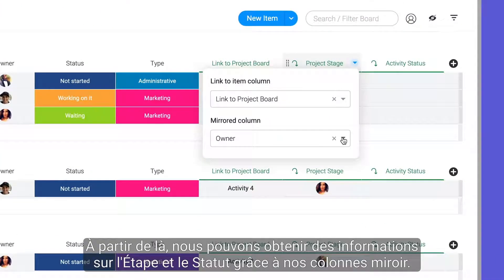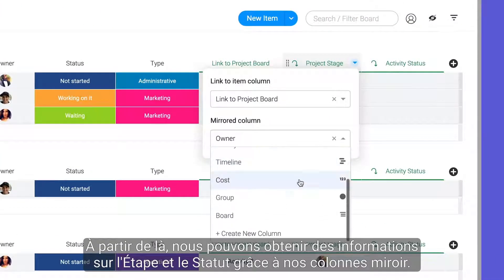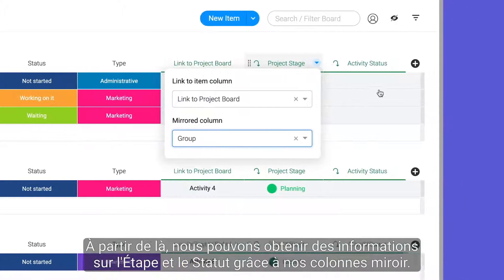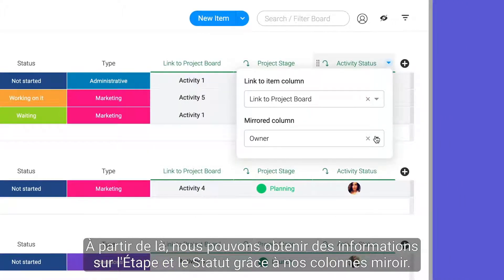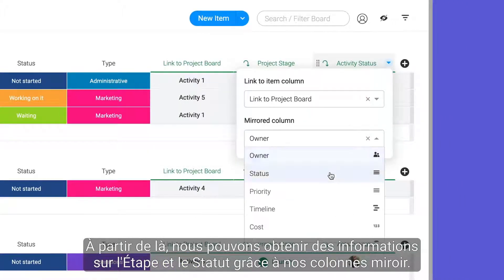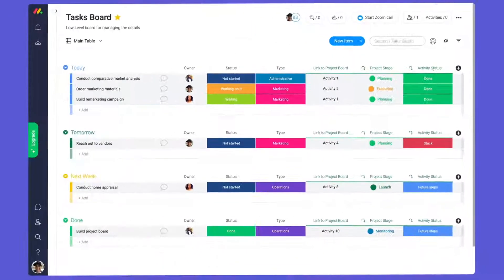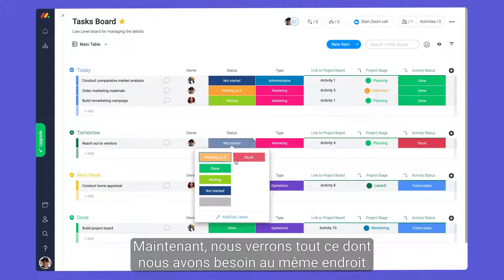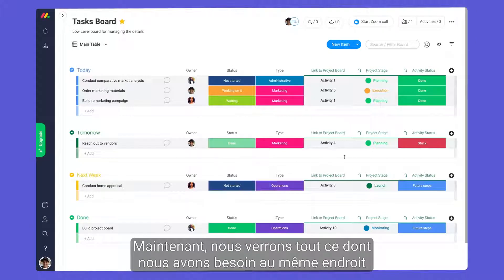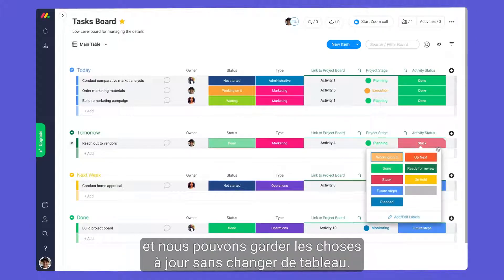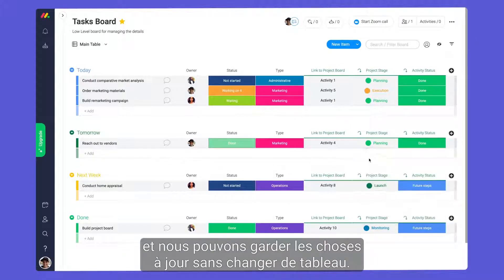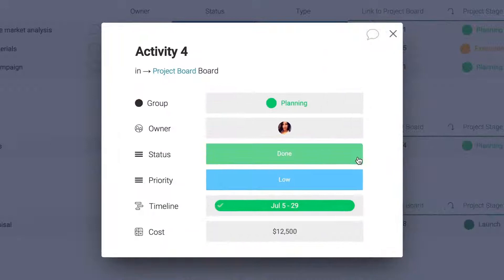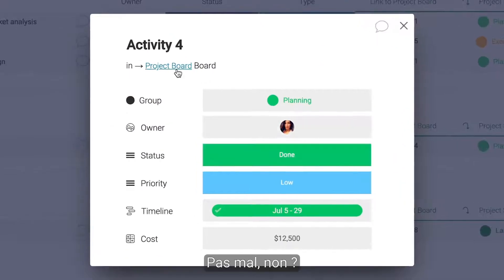From there, let's pull in stage and status info with our handy mirror columns. Now we'll see everything we need in one place and can keep things up to date without switching boards.